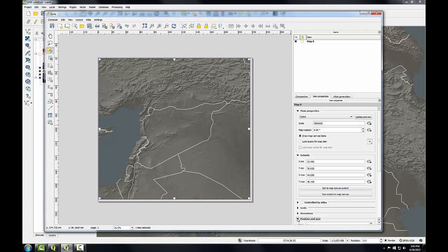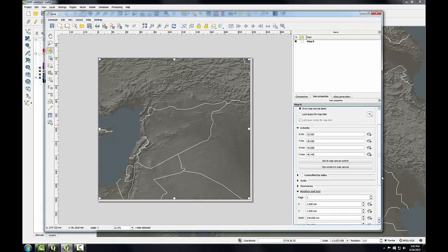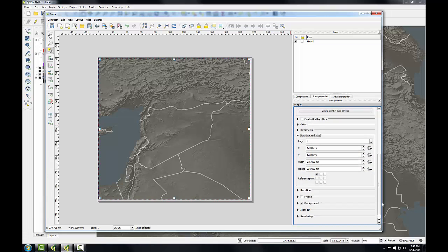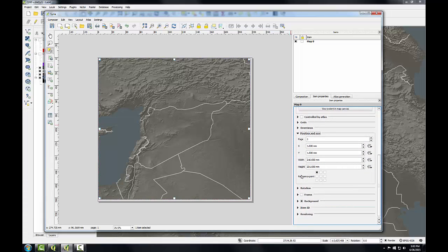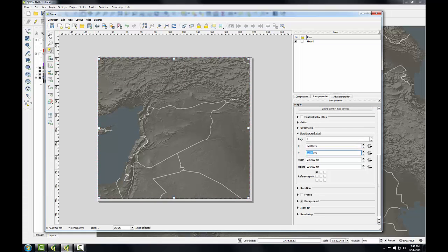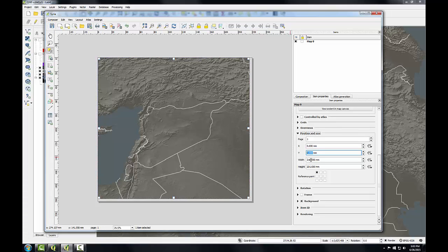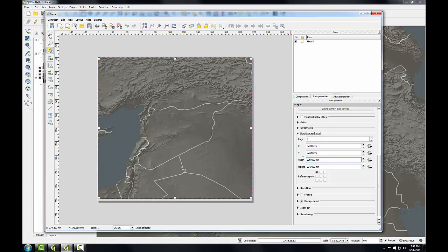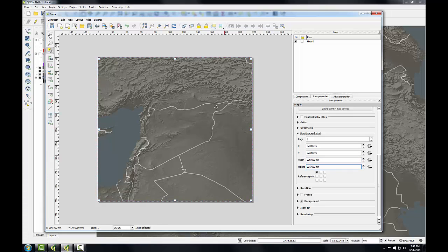Next I'm going to scroll down to position and size, which control the size of my map on the composition. I'm going to set the x and y to zero, which puts the upper left hand corner in the upper left hand corner of the composition. Then I'm going to set the width and the height to 220 by 205. So now the map fills the entire composition perfectly.